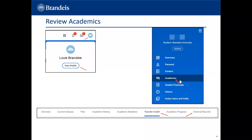Review your academics on your Academics tab under your student profile. If your AP or IB scores have been sent to Brandeis and you have accepted the scores, you will be able to find them on your External Records tab. If your External Records tab is not visible, the scores are not available to view in Workday. If you have transfer credits from another university, your transfer credits are not visible in Workday — please contact the Registrar's Office.